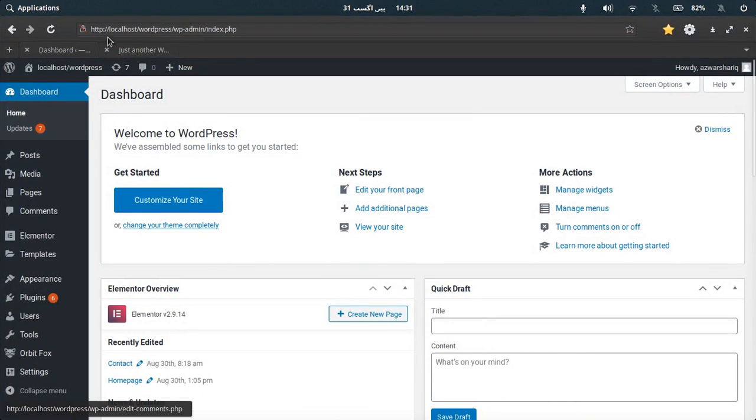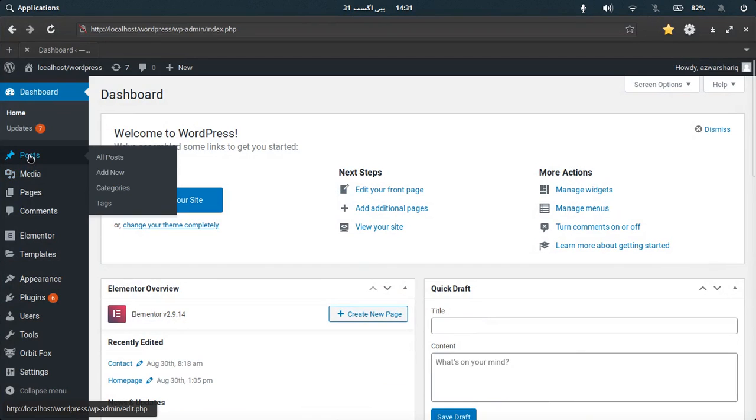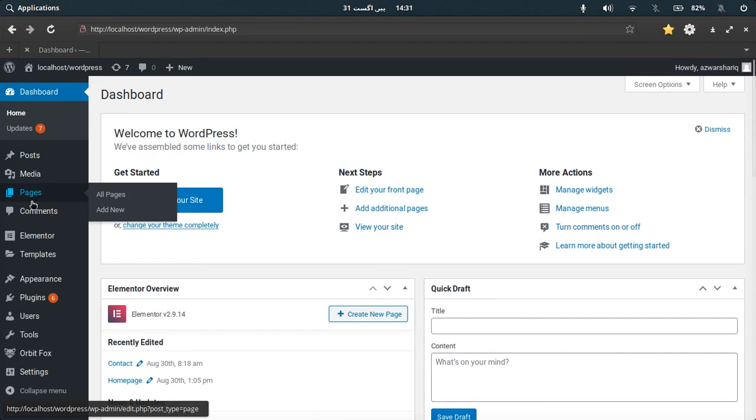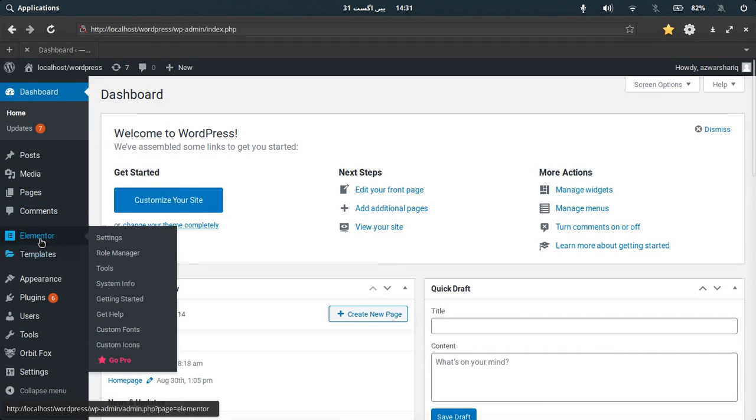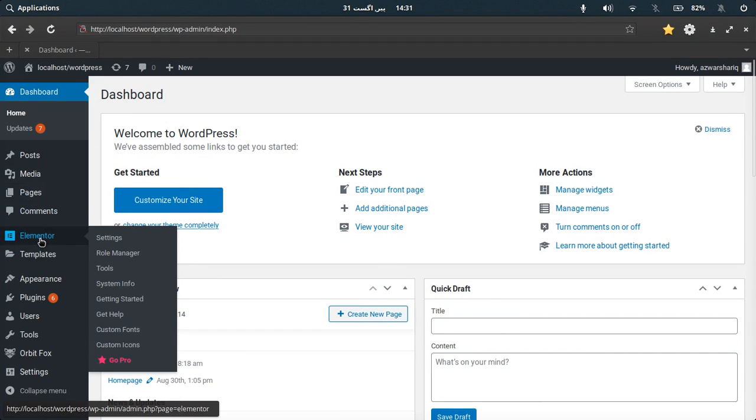This is the backend. This is essentially the admin page. From here you can see the posts, the page, and this is a plugin Elementor that I used to create the layout for the pages to make it more attractive.